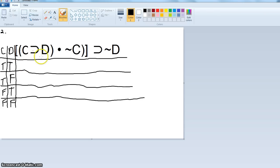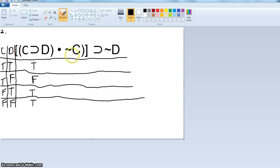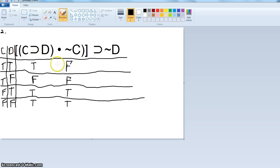We can do the 'if C then D' part first — always start within parentheses and work out. If true then true is true; if true then false is false — remember a false antecedent is always true for the horseshoe. Then we have 'and not C,' which is just a reversal of C: false, false, true, true. So the 'and' dot: true and false is false, false and false is false, and true and true is true.